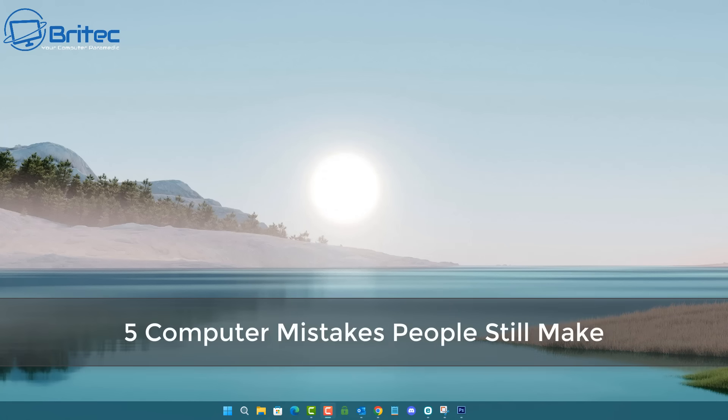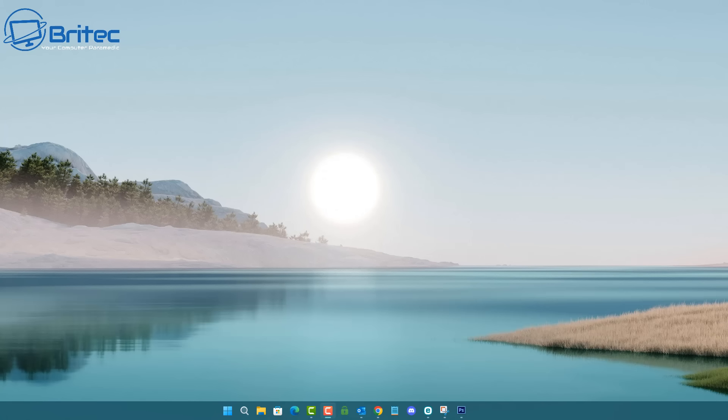What's up guys, today we're taking a look at five computer mistakes people still make in 2023 and probably will be making in 2024. Now these computer mistakes are just only five and there's plenty more that I can add to the list, so if you want to see more like this let me know in the comment section below, and also let me know what type of mistakes that you see people still making with their computer.